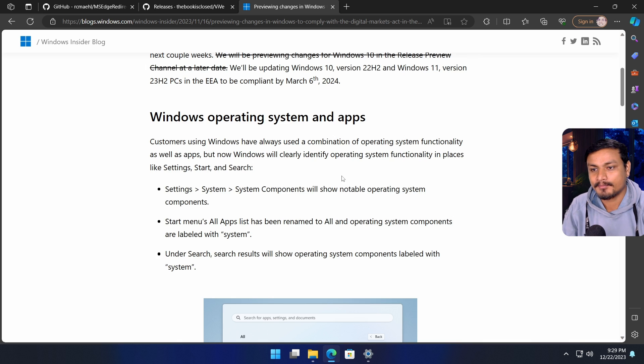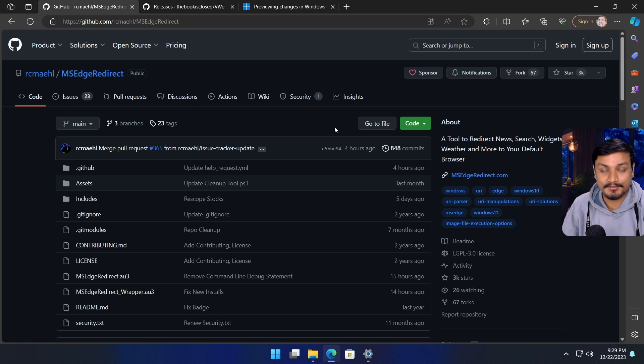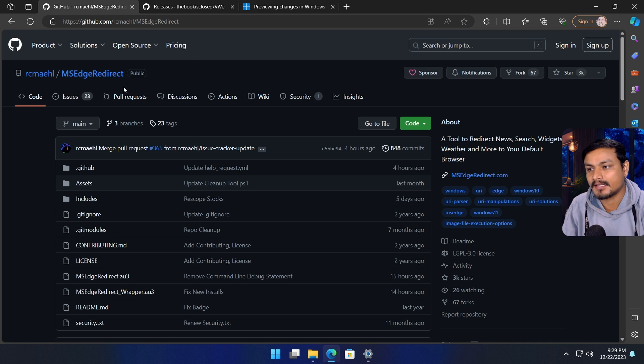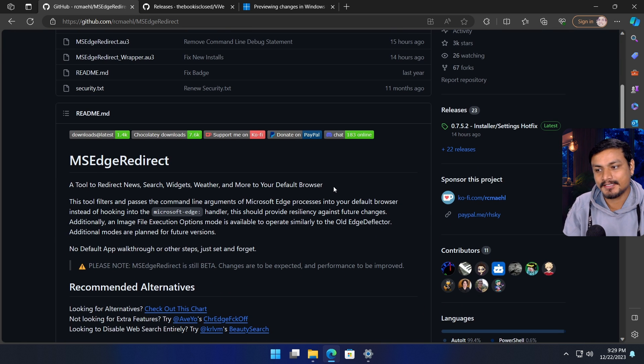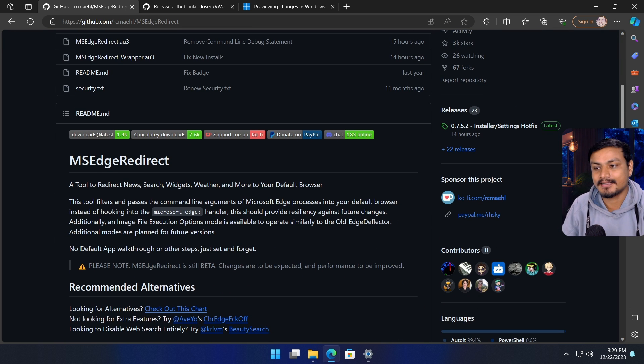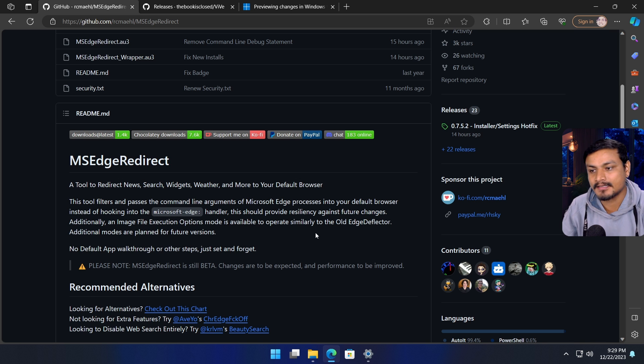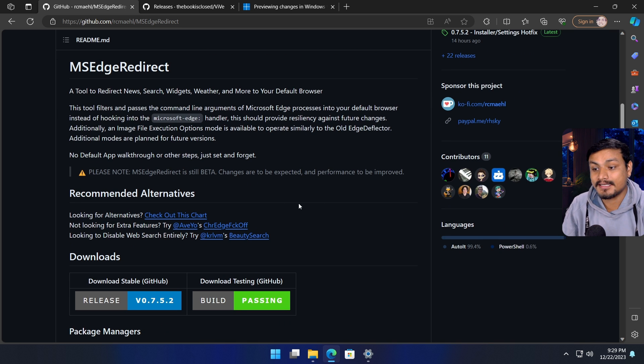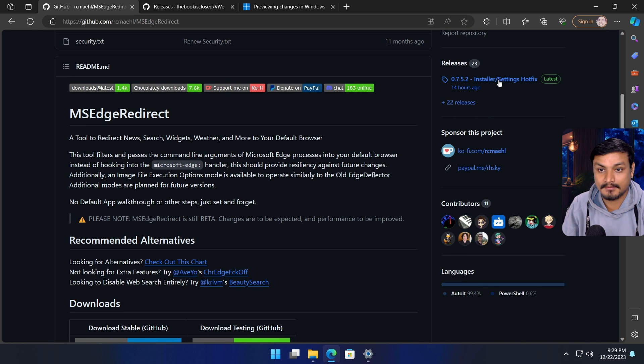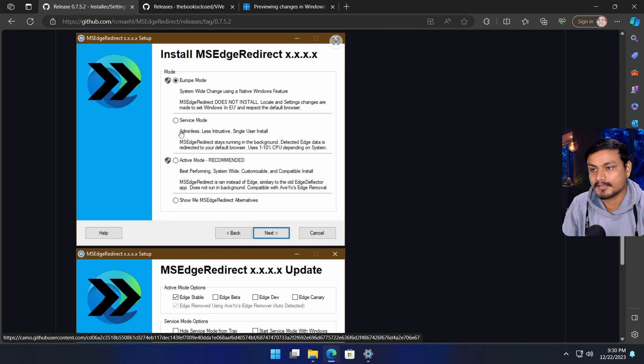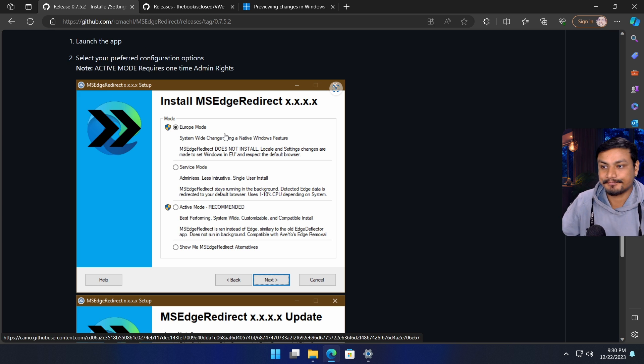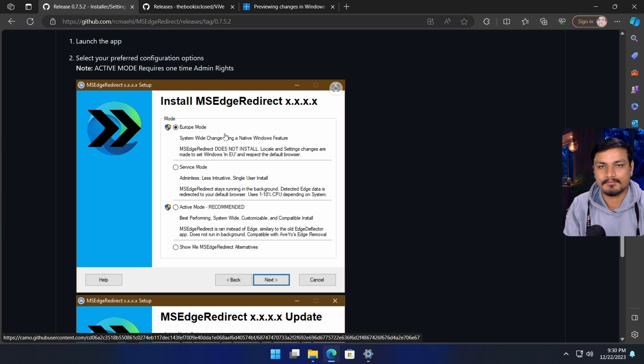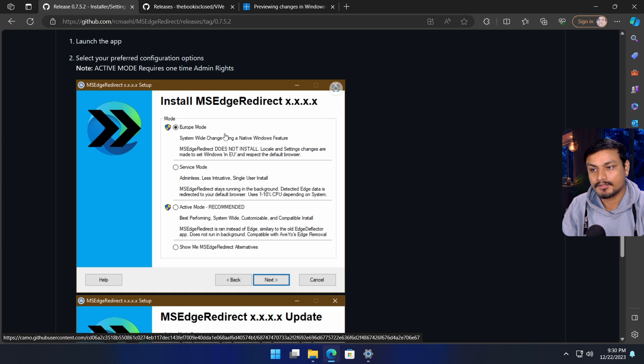There's a tool called Microsoft Edge Redirect. Originally this tool was for something else, like redirecting links from search widgets, weather, and all that, but now it has a new feature called Europe mode.